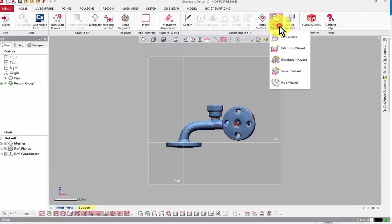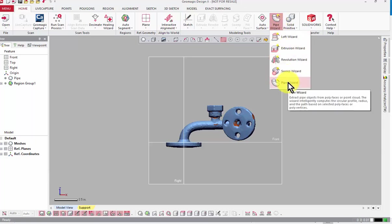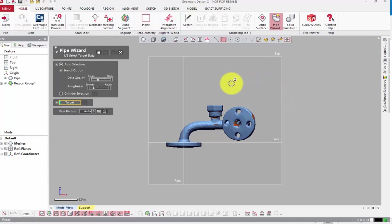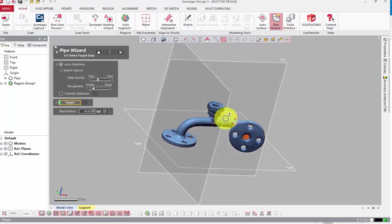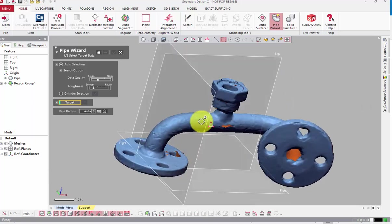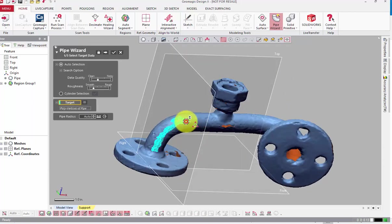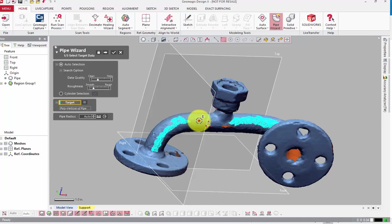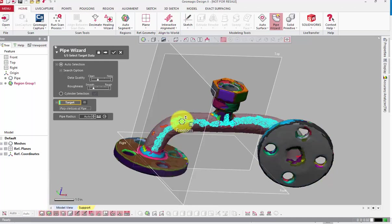The PipeWizard tool is on the Home tab in the Modeling Tools group. You might need to expand the wizard subgroup out to be able to see it at the bottom here. Using the tool on a mesh is as easy as selecting a point on the area of the scan that is the tube section when the auto-select option is enabled. If I had region grouped this scan prior to launching the PipeWizard, I could select that region instead.